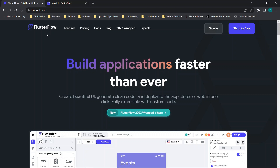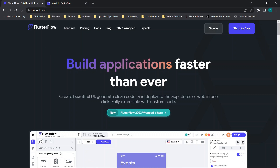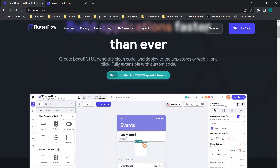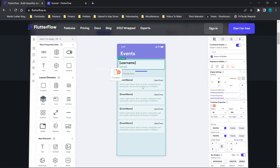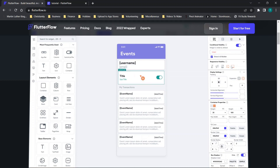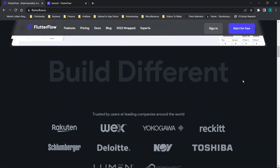Today's video is covering FlutterFlow. If you like this content, don't forget to like and subscribe. So jumping straight in, you'll see we have the website pulled up. I have my new account set up in this tab, but I want to go over the features and pricing first. The application building interface looks really similar to a lot of the other ones out there but it does look very customizable.